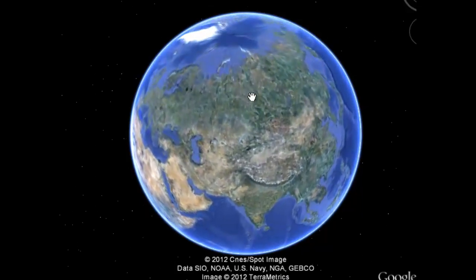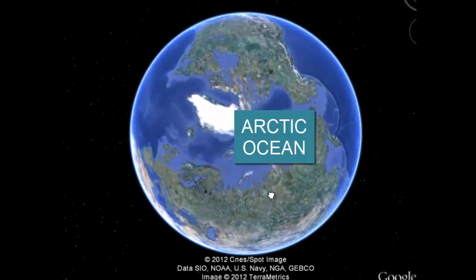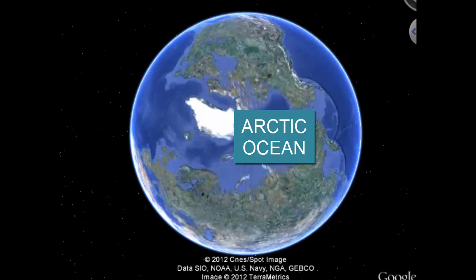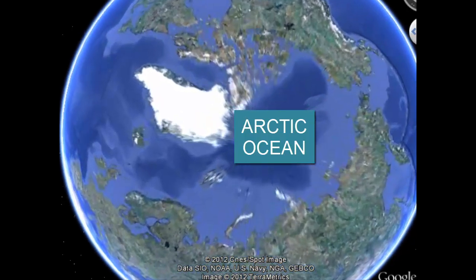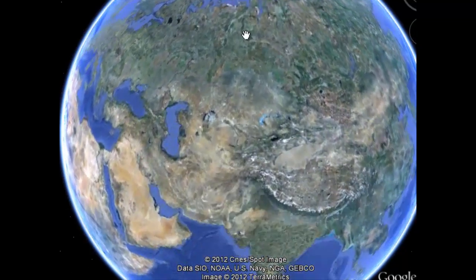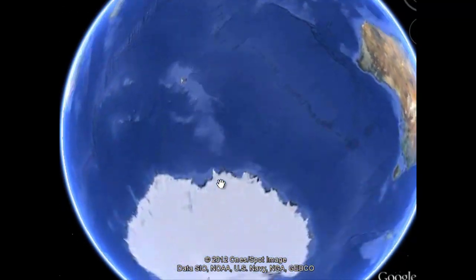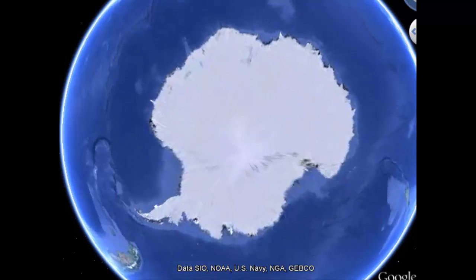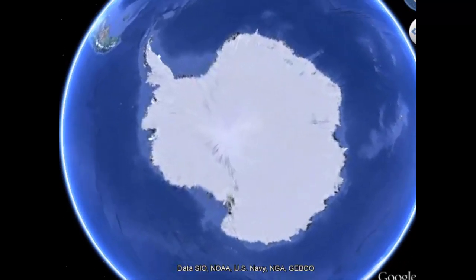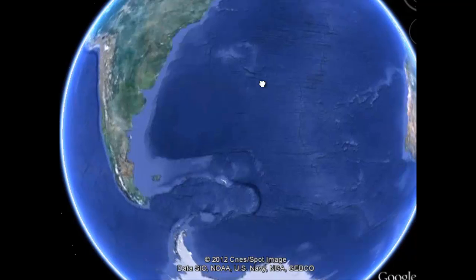The smallest ocean is the Arctic Ocean. It sits mostly under sea ice at the North Pole. The portions of the oceans that sit around Antarctica toward the South Pole are sometimes referred to as the Southern Ocean, but for our purposes they will simply be parts of the Pacific, Atlantic, and Indian oceans.